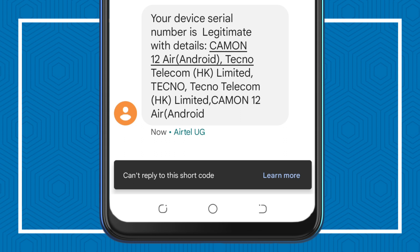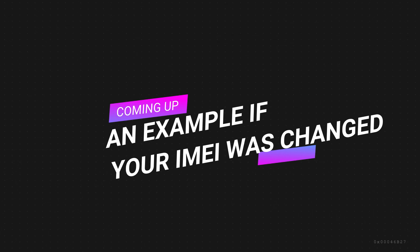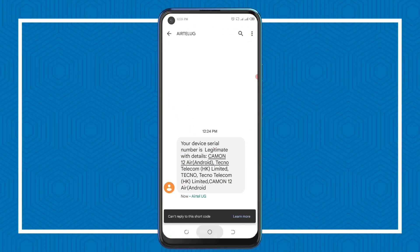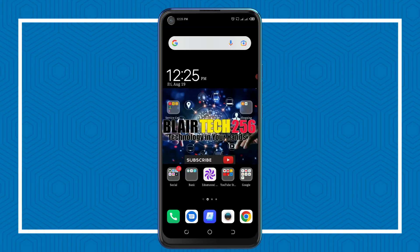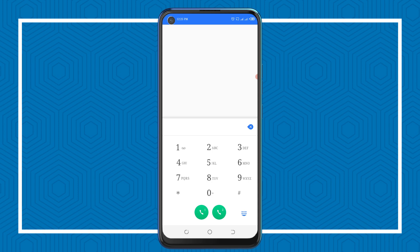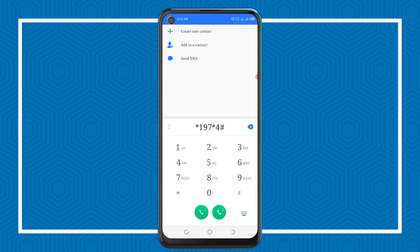The IMEI corresponds with my phone — it was never changed. If you receive another phone model that doesn't match your phone, that means the IMEI number was changed. That code also works on MTN — just dial *197*4#.